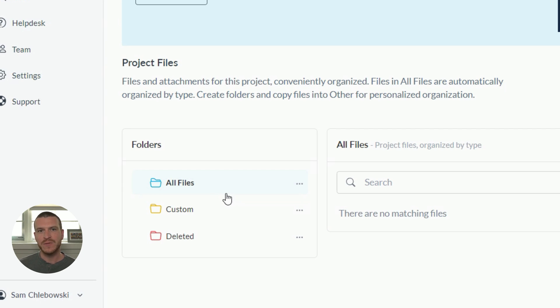I'll be walking through each of the folders and uploading files as I go to show you how Motion.io's file management works. Before diving in, it's important to note that except for the deleted folder, which I'll cover at the end of this video, all of the files and folders that your team can access from the file management area are going to be accessible to any clients you have invited to that project through their client portal.